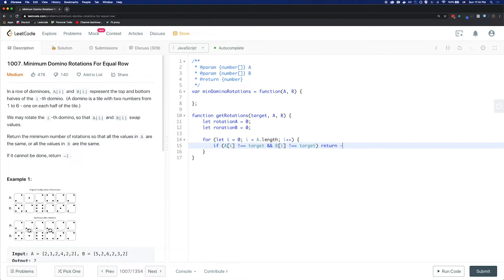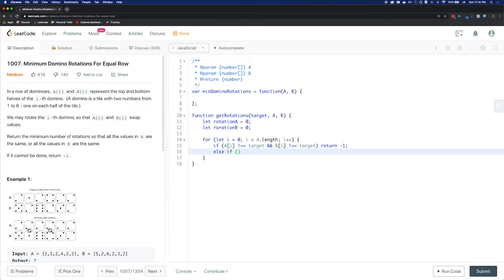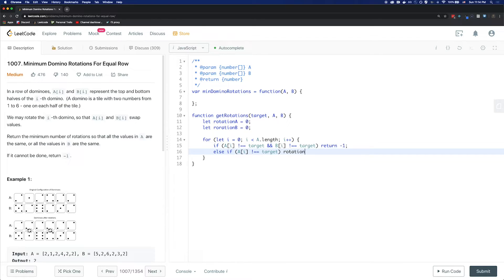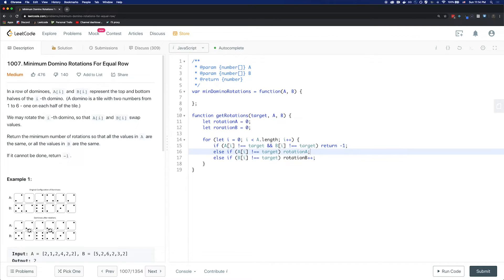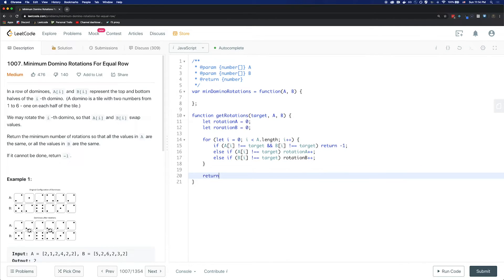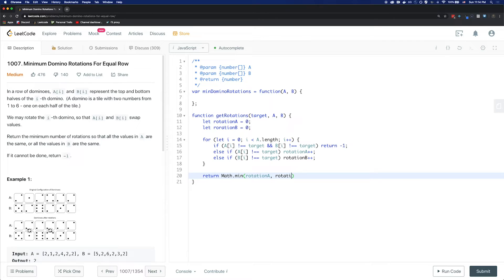For this case, we'll return negative 1 because we cannot rotate to match all the elements in the same array. Else if A at index i does not equal target, meaning we'll rotate B and increment the count. At the very end, we'll return Math.min of rotationA and rotationB.